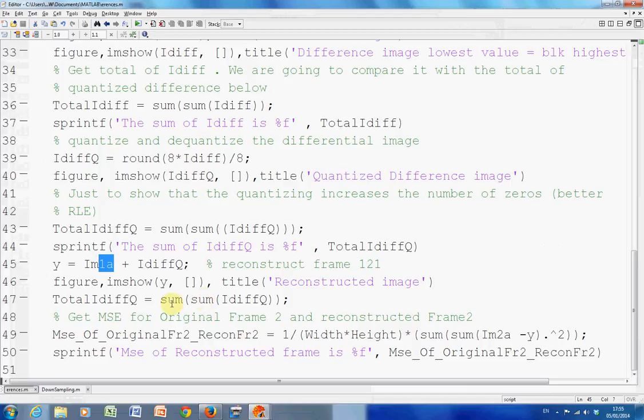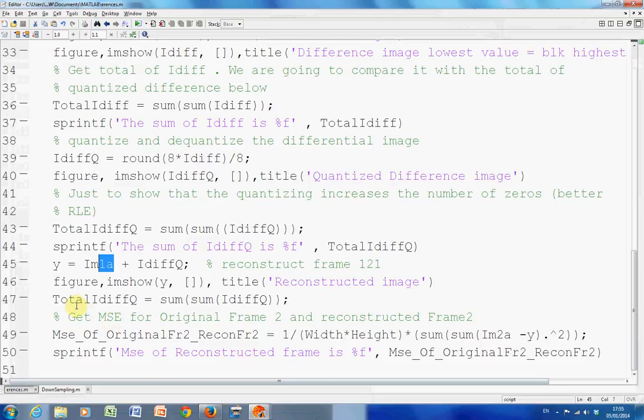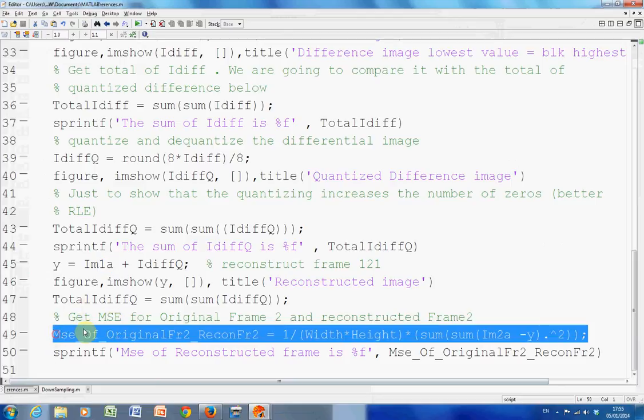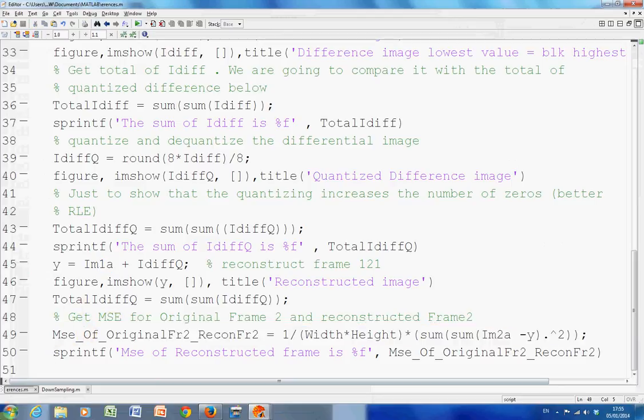And then, just get rid of that one, then I was just wondering, well, what's the difference between the reconstructed one and the original one? And to do that, I got, in this line here, I got the mean square error.